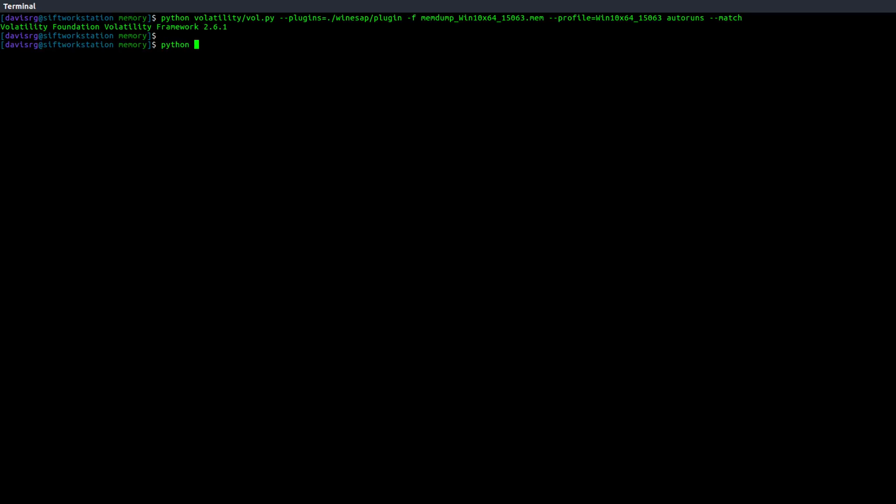Luckily though, you can actually download a sample infected memory image from the Winesap project page. And I've done that. So let's go ahead and reference that memory image, which is referred to as FullInfected.vmem. And the profile to use for this happens to be Win7SP1X64. So let's go ahead and do that. And then we'll again use dash dash match.